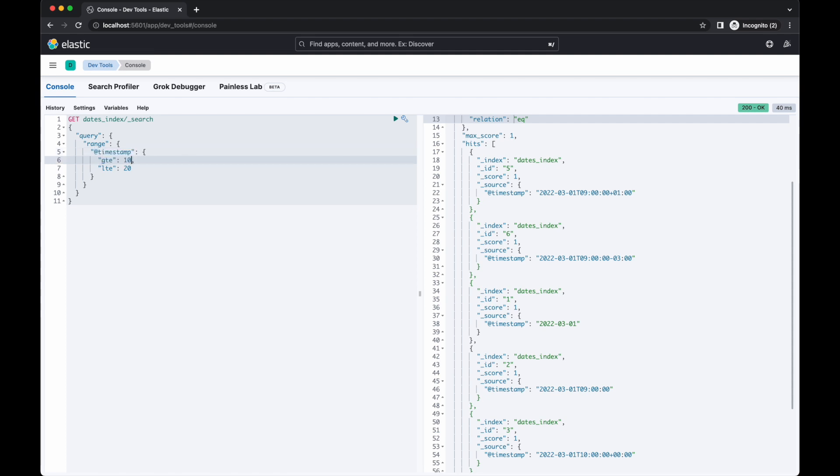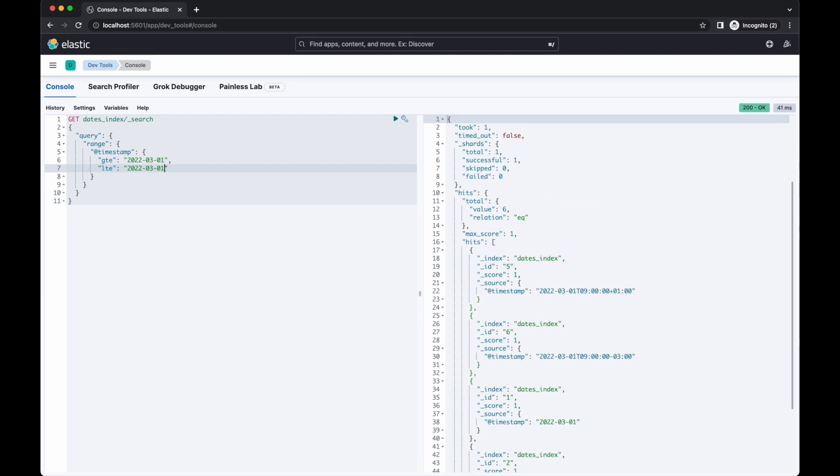Range queries are the mainstay of querying date fields. The term query we just built actually gets rewritten to this range query. That query might look a bit strange when you first read it. How can you get many matches if the greater than or equal to and less than or equal to parameters are the same value? It's like saying greater than or equal to 1 and less than or equal to 1. Surely only a single exact value would ever match.